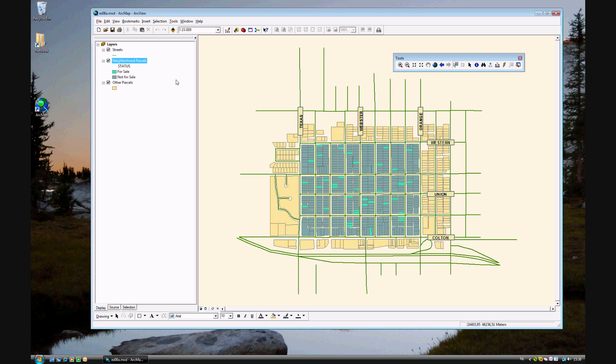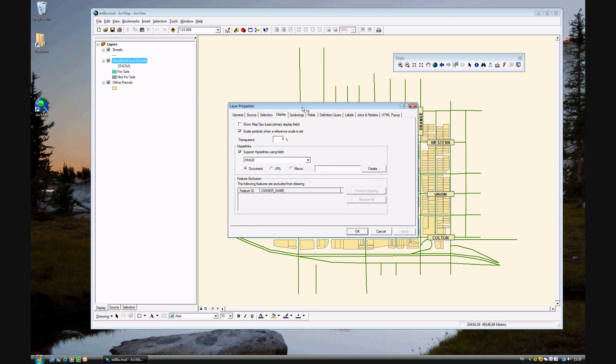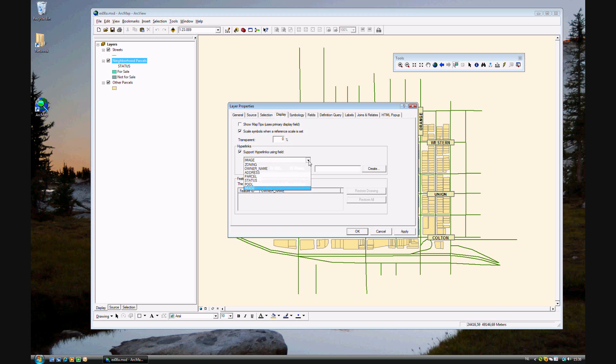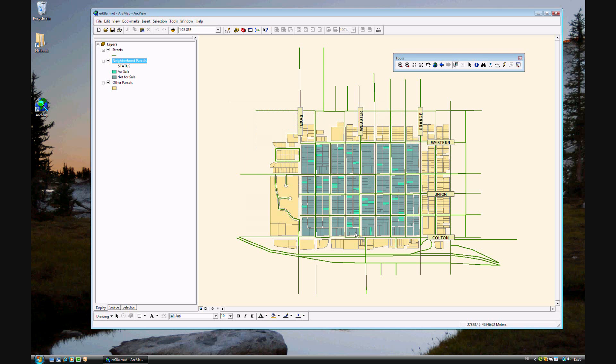In step 18, go ahead and double click Neighborhood parcels. And here you can set some other properties. In display, we want to make sure that Hyperlinks is clicked on. And that you've selected image for the hyperlinks. Go ahead and click OK.